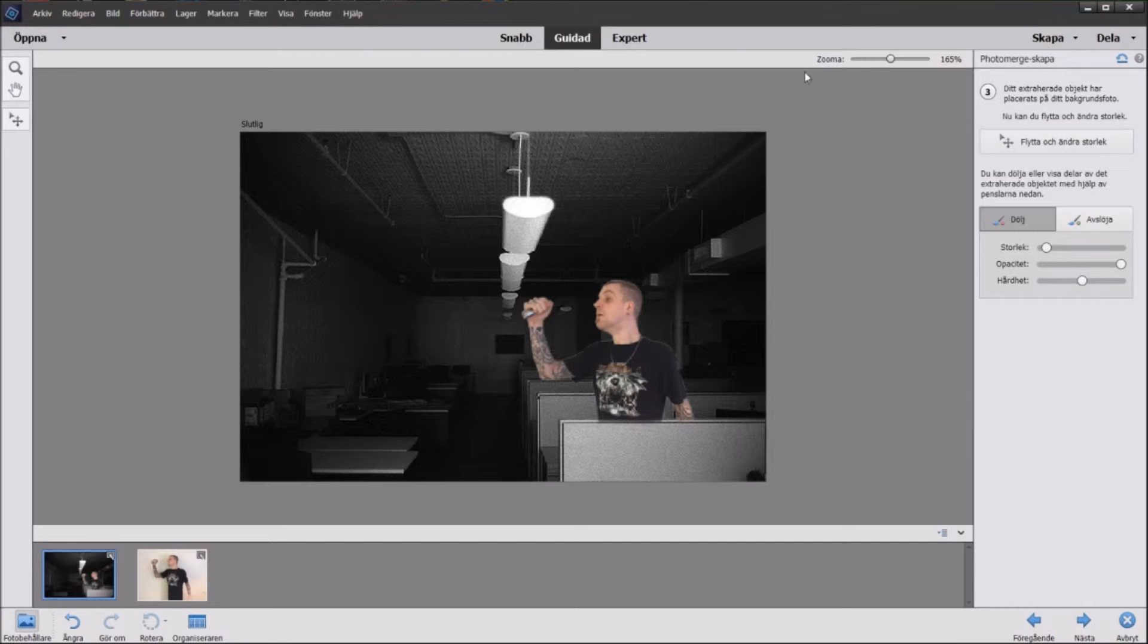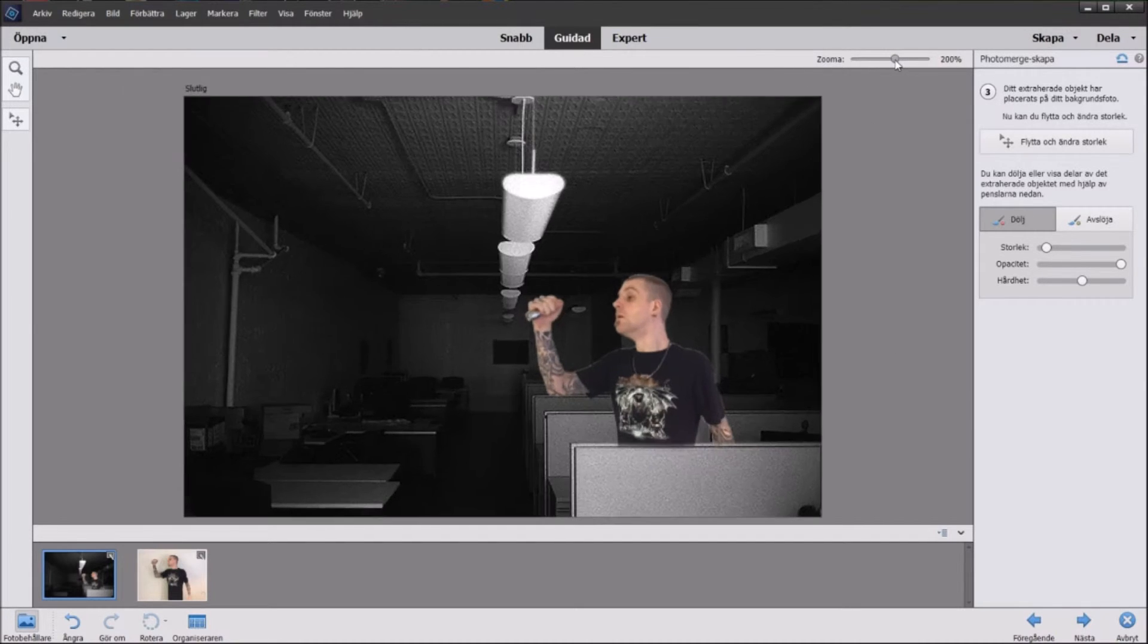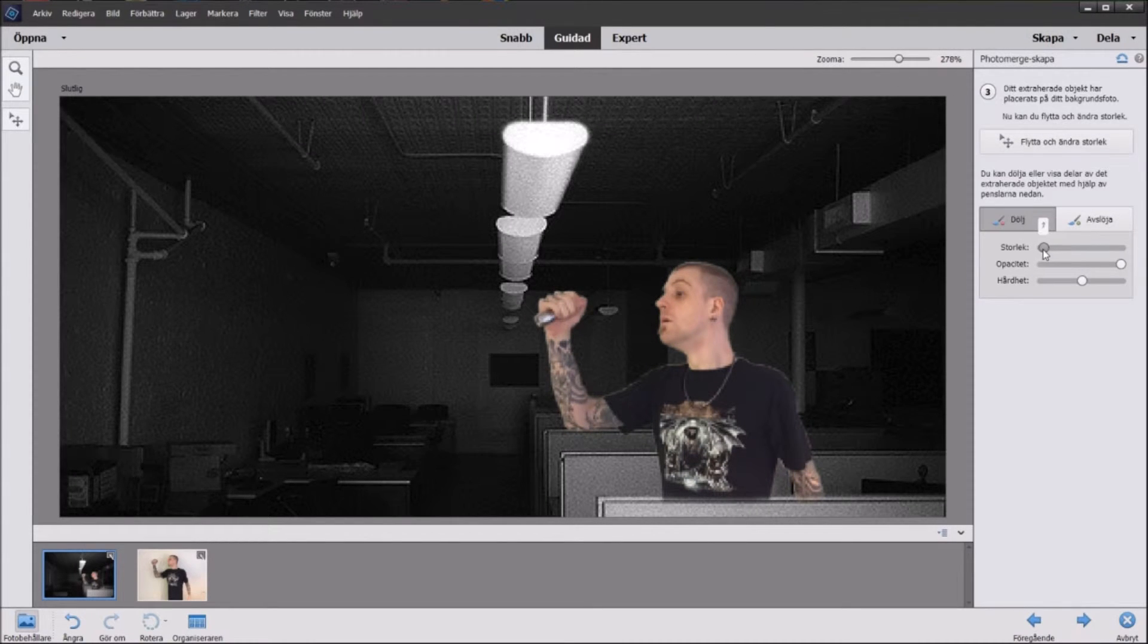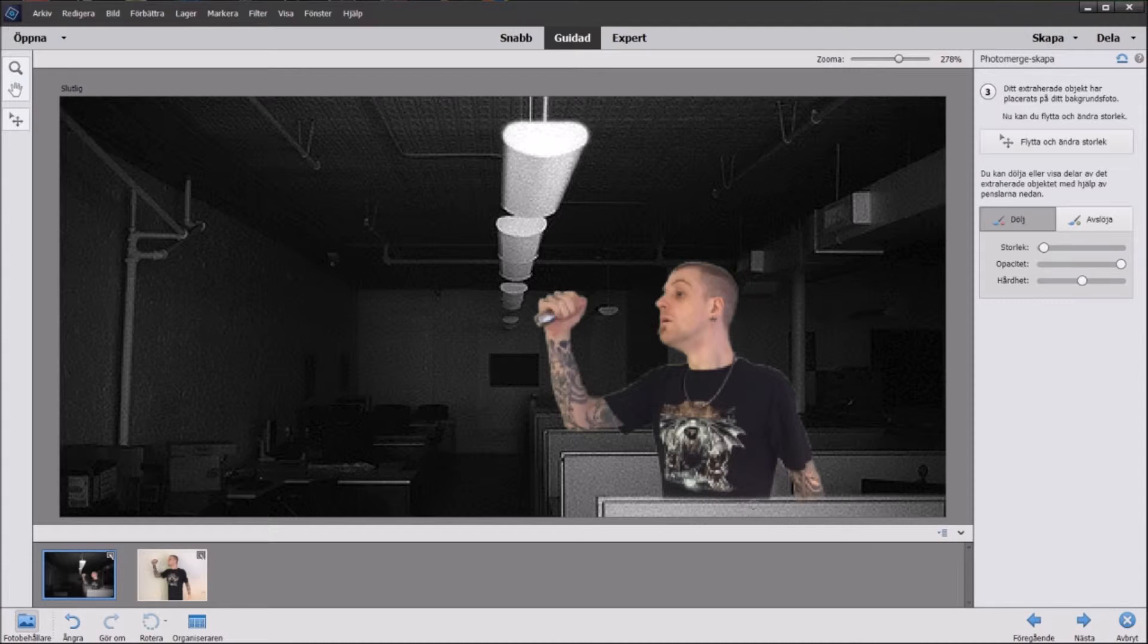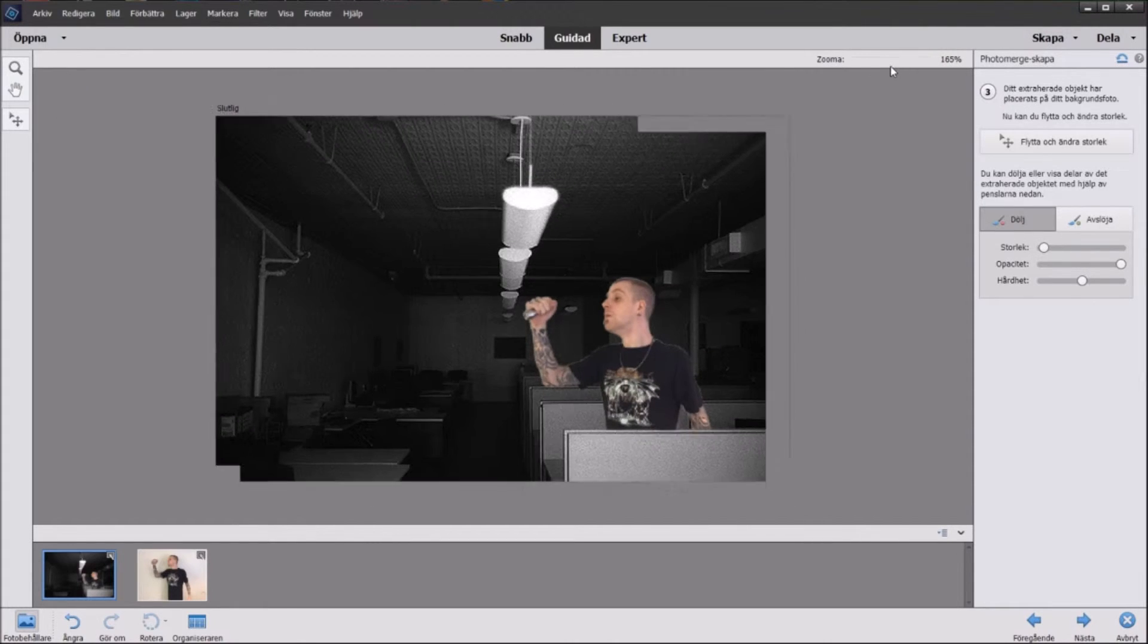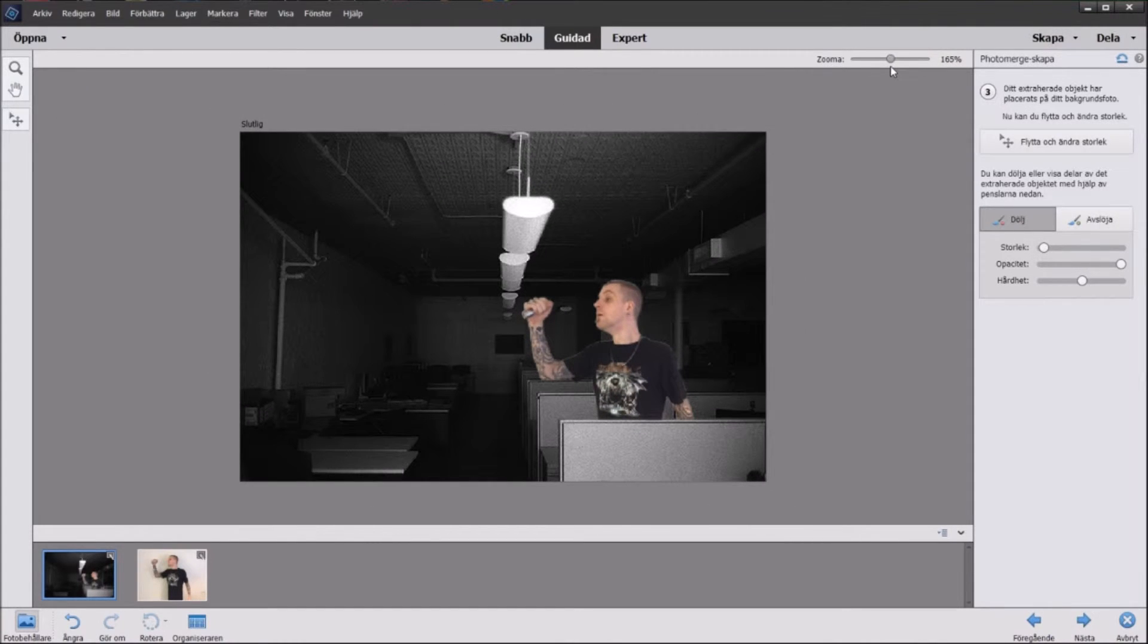We're going to zoom in a bit. You can see how I want that line from the wall to be consistent so you really get the feeling that I am behind the wall and not photomerged. So I think that looks pretty good for a fast creation.